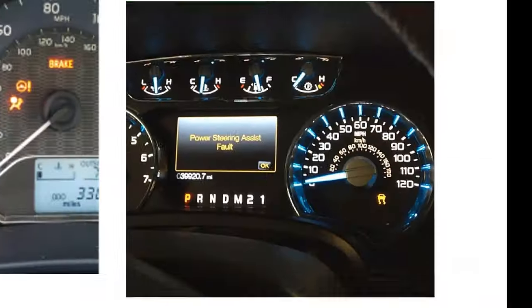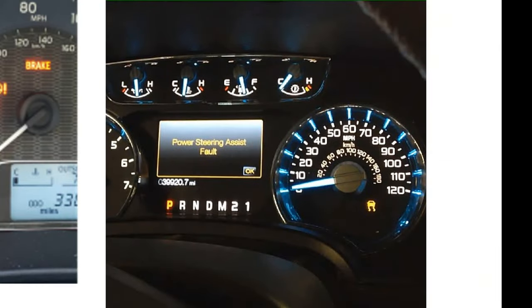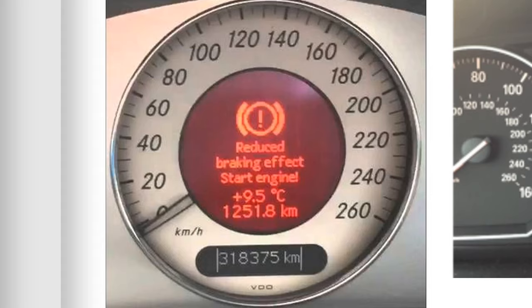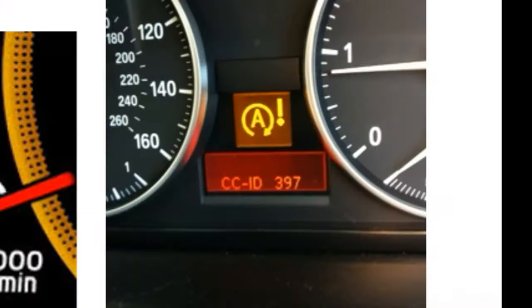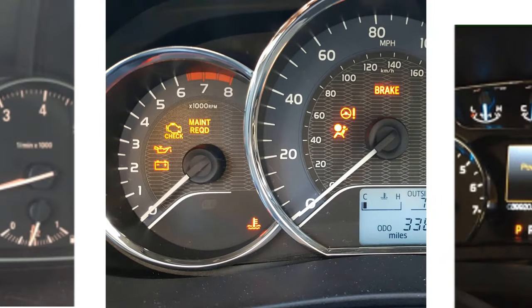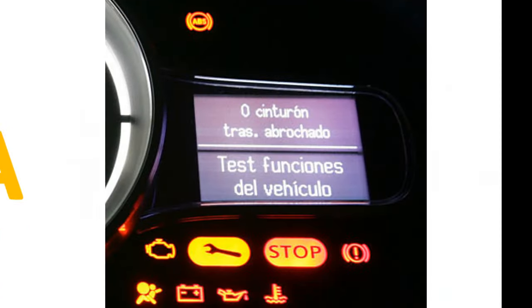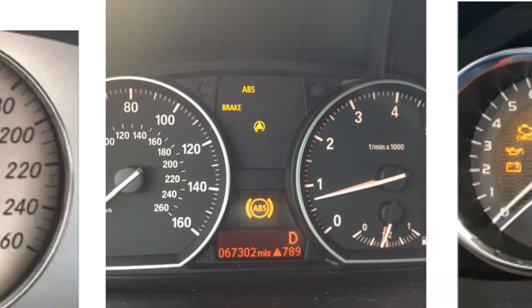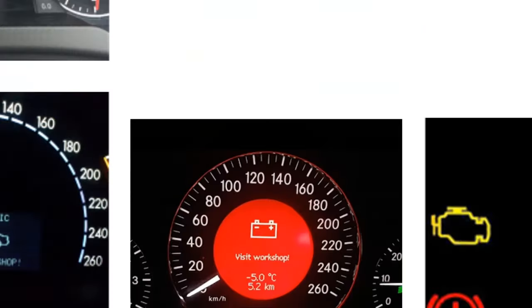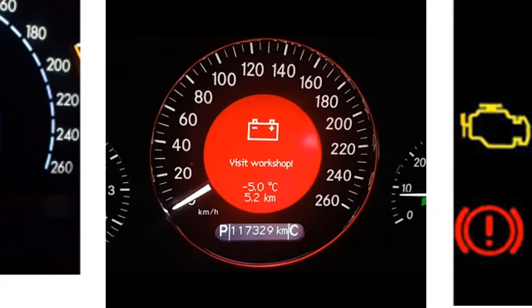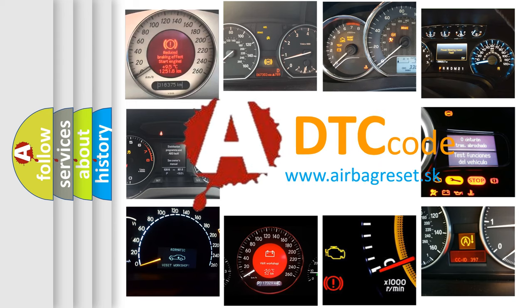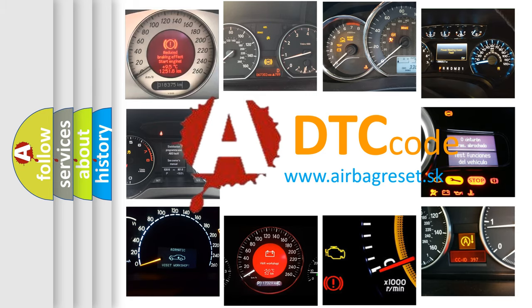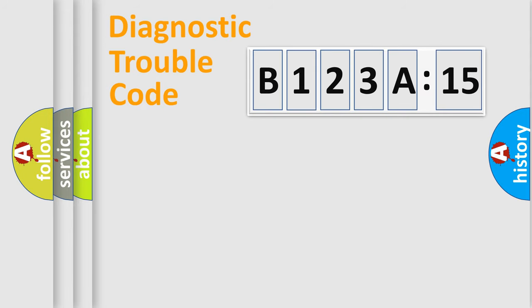Welcome to this video. Are you interested in why your vehicle diagnosis displays B123A15? How is the error code interpreted by the vehicle? What does B123A15 mean, or how to correct this fault? Today we will find answers to these questions together.